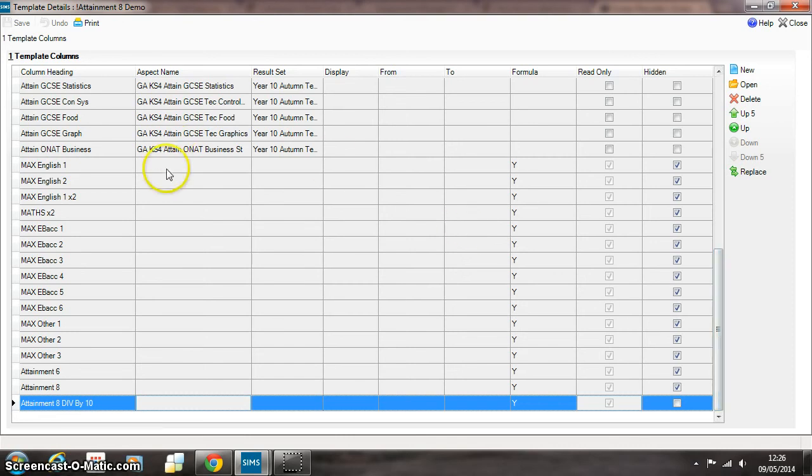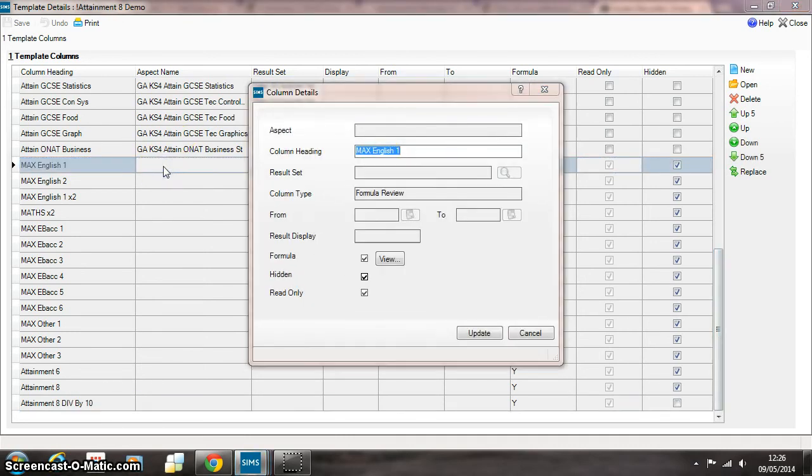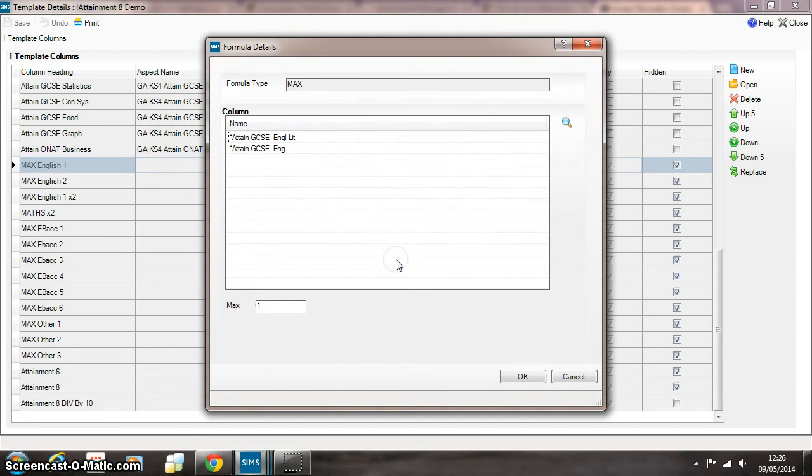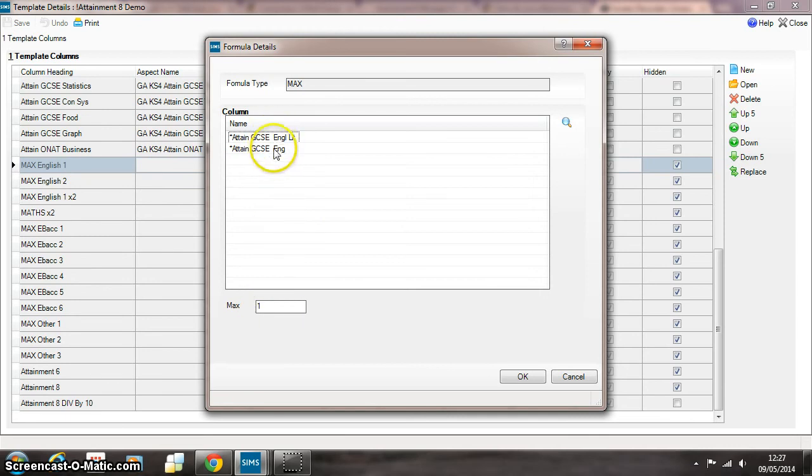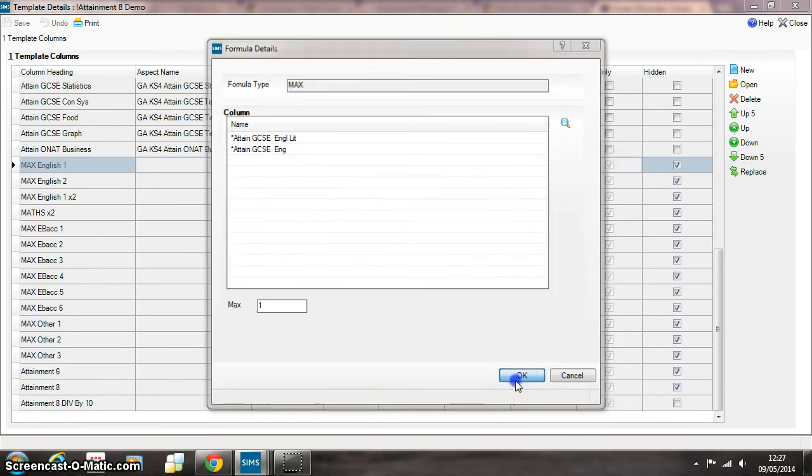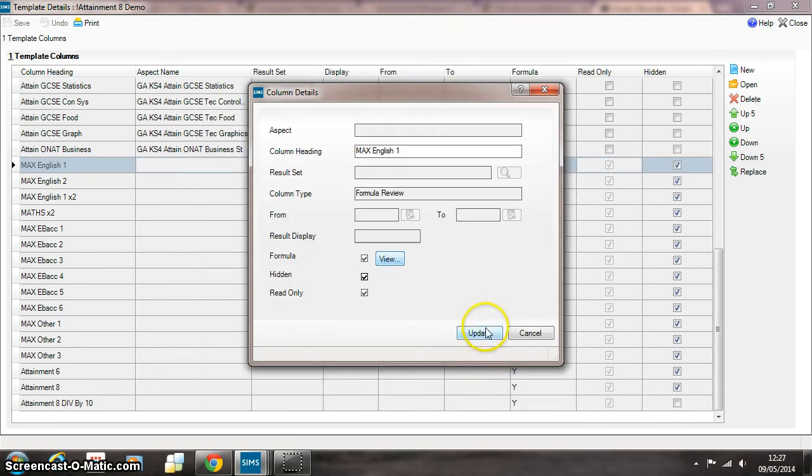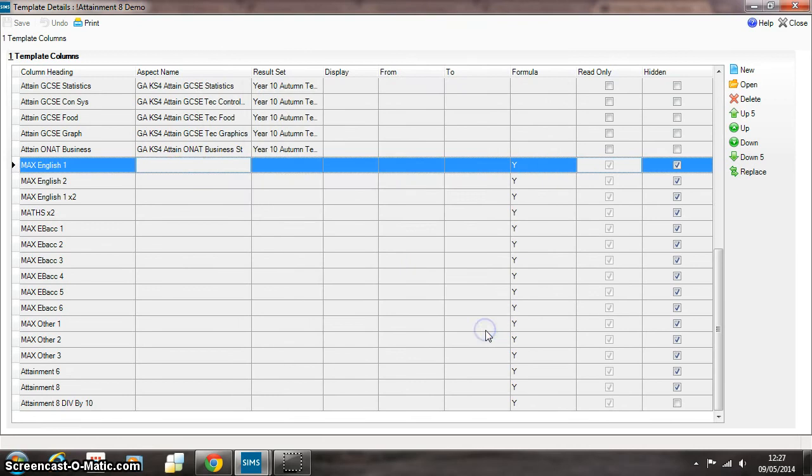What this first formula does here, Max English 1, is it looks for the highest grade across either English literature or English language. Max 1 there basically is saying look for the highest one of these two grades. So that identifies the highest of the two.